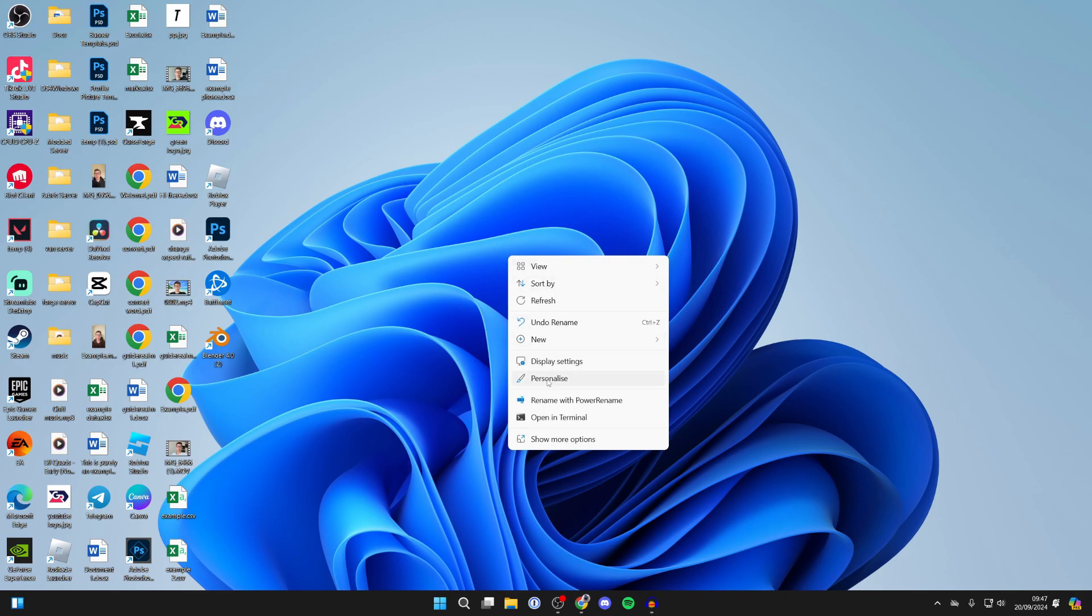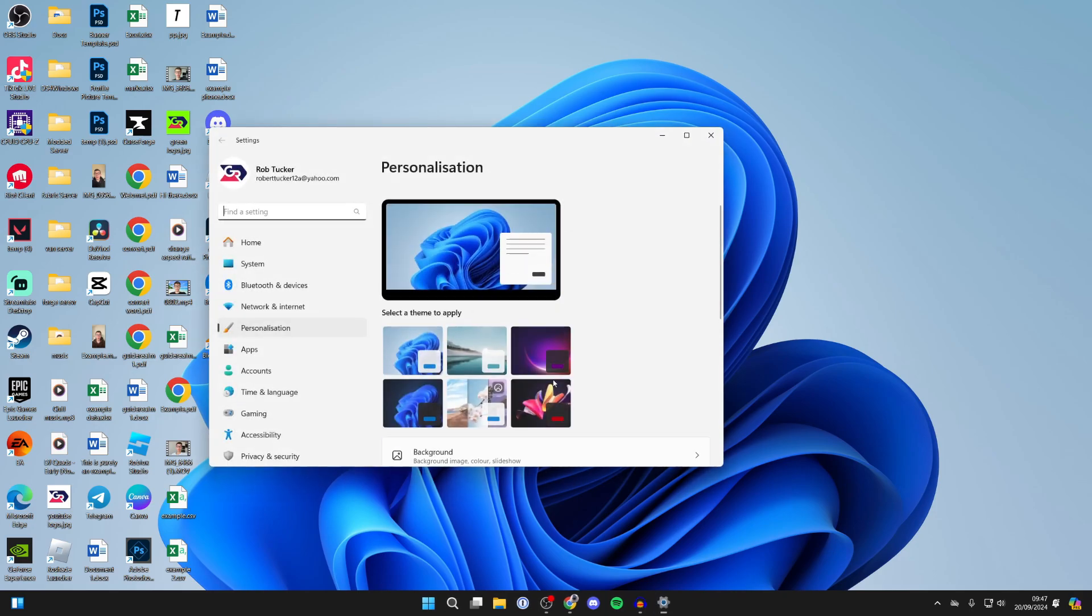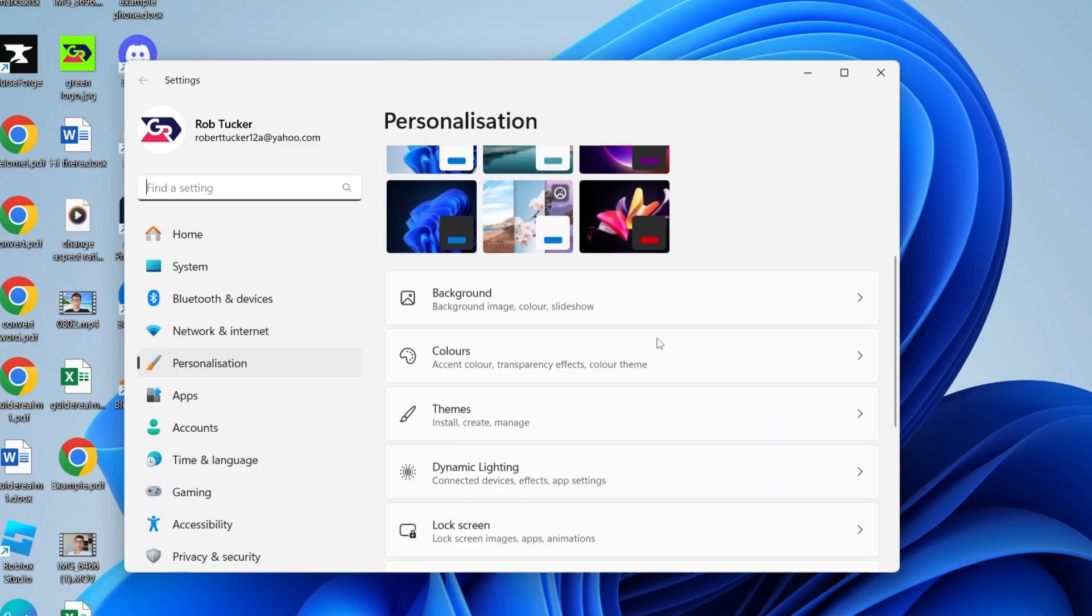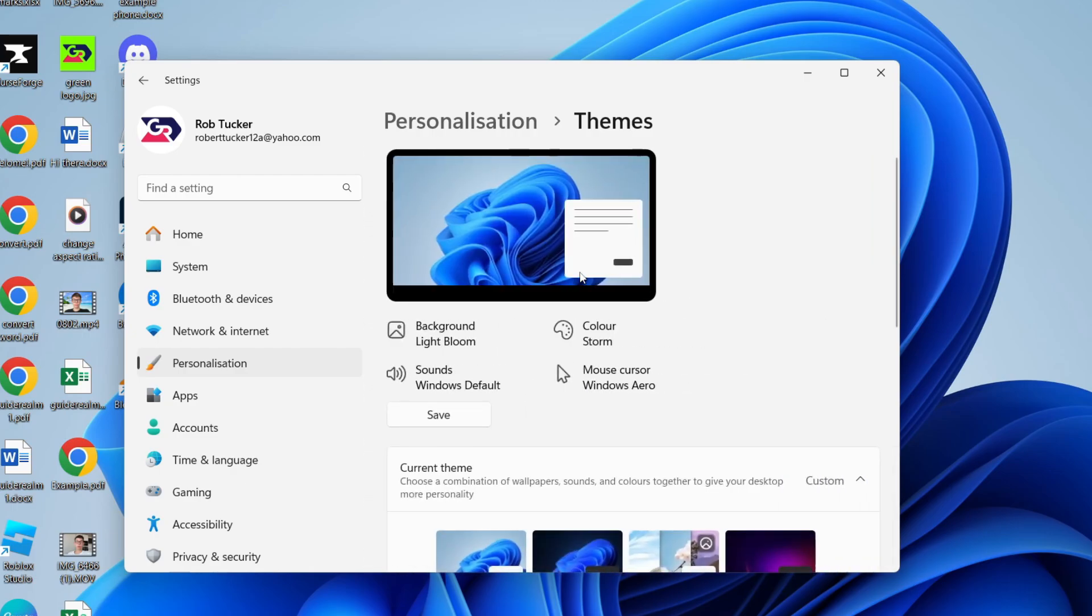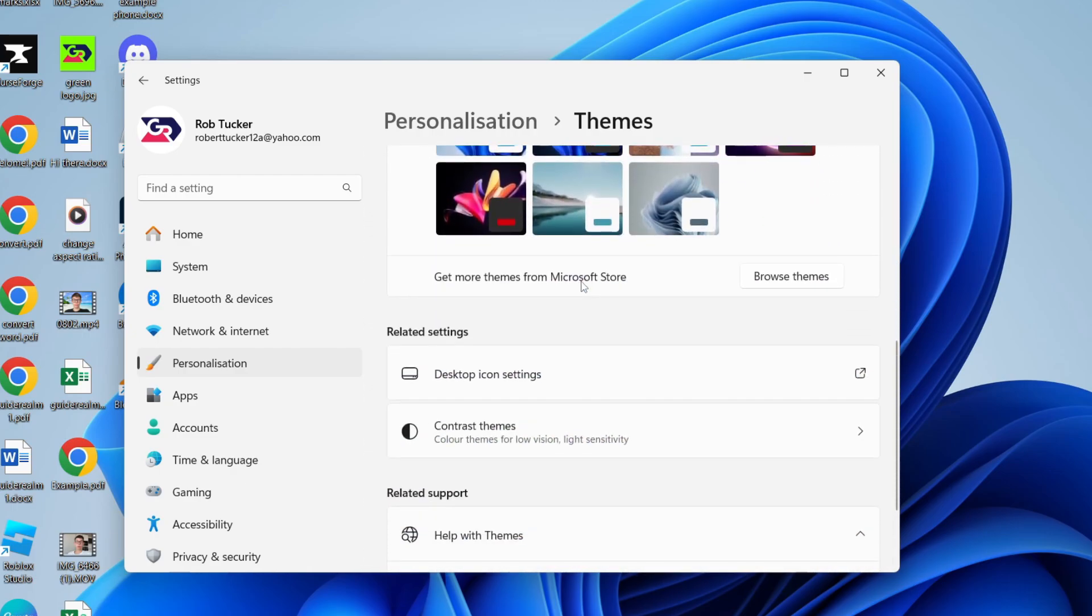The first way is by right-clicking on your desktop, going and clicking on Personalize.